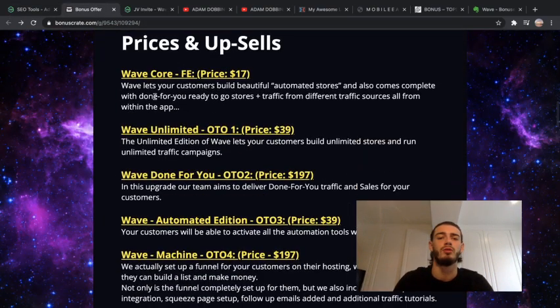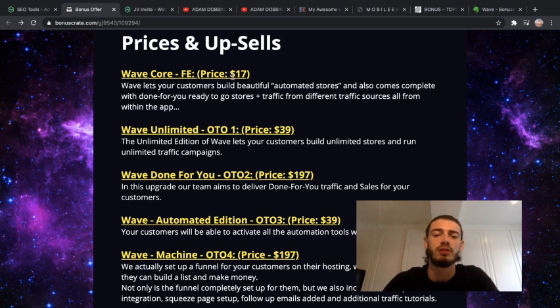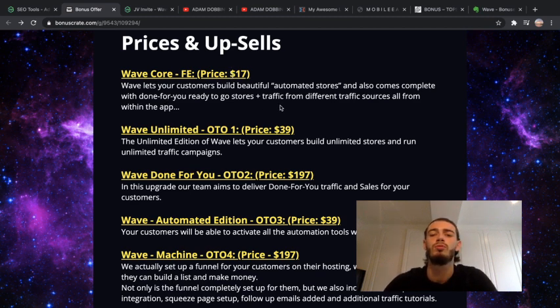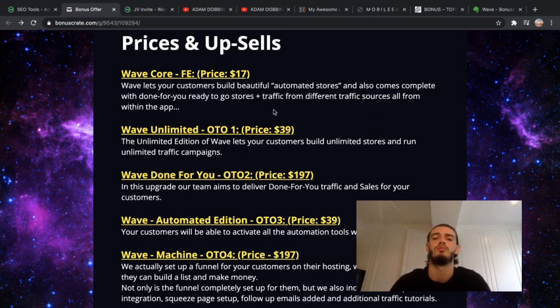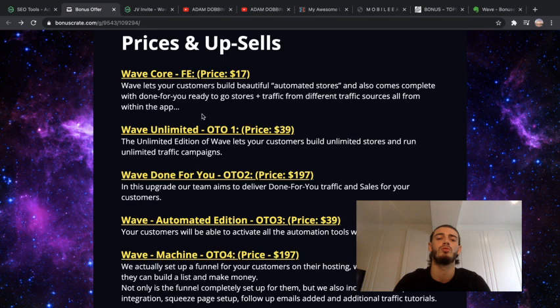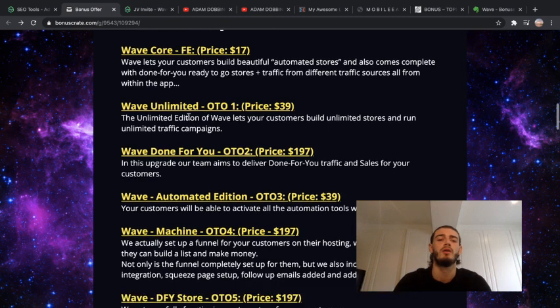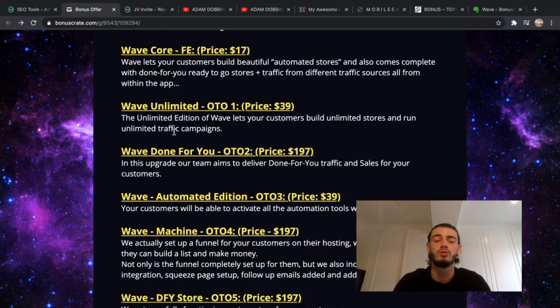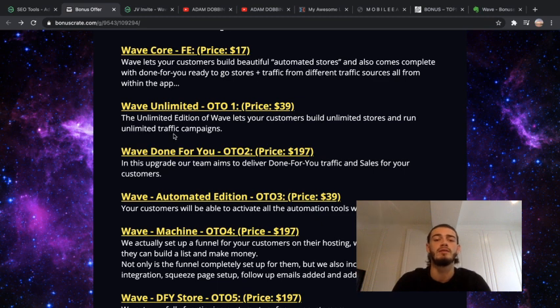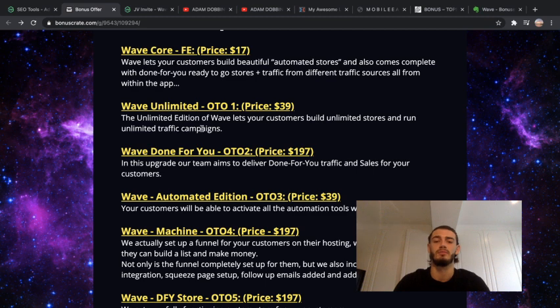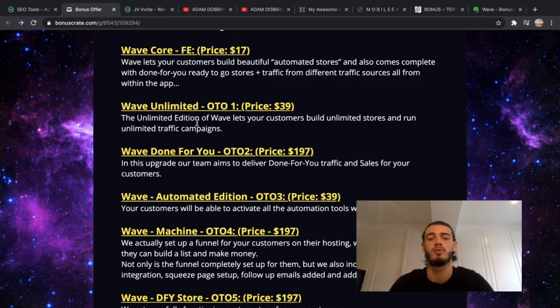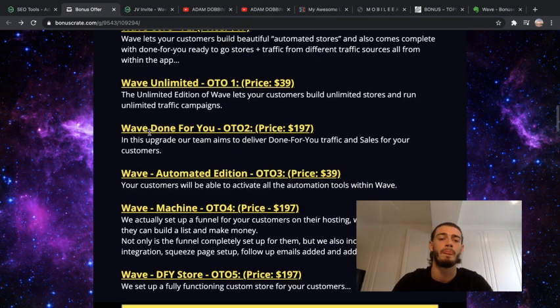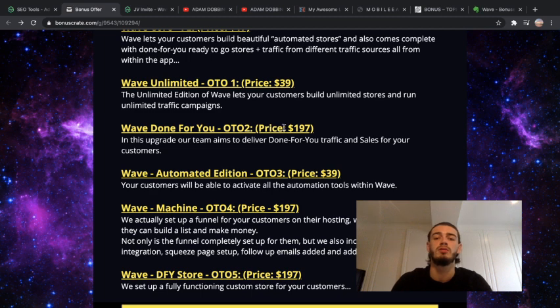I'll go into the prices for this really quickly. The front end product is just $17. WAVE lets your customers build beautiful automated stores and also comes complete with done-for-you ready-to-go stores plus traffic from different traffic sources all within the app. The first upsell is $39 and this is the ultimate edition which lets your customers build unlimited stores and run unlimited traffic campaigns. This is definitely worth it instead of doing the front end because you can build unlimited stores which you can be setting different niches or whatever. The done-for-you one is $197.